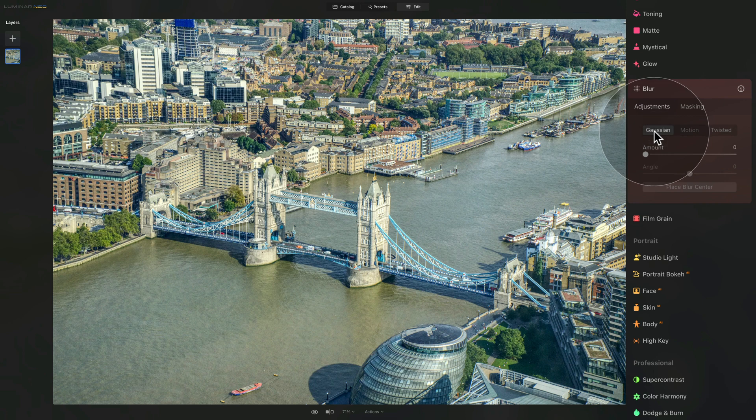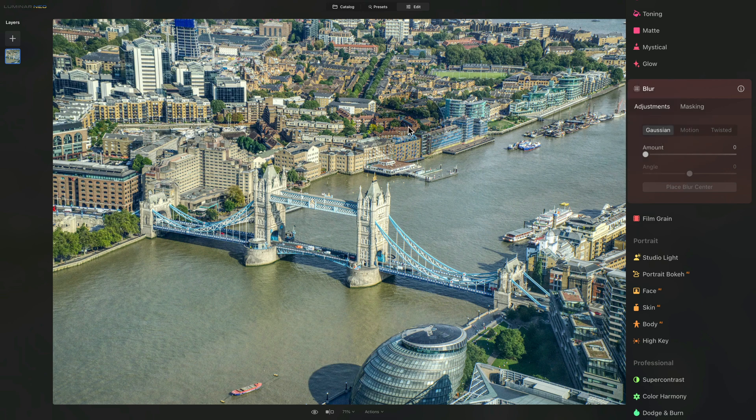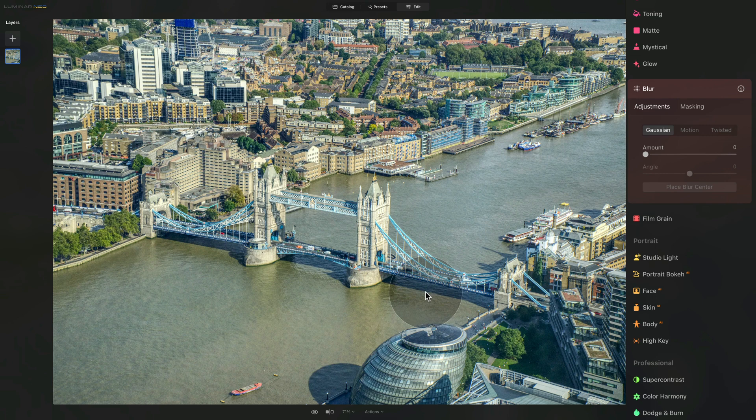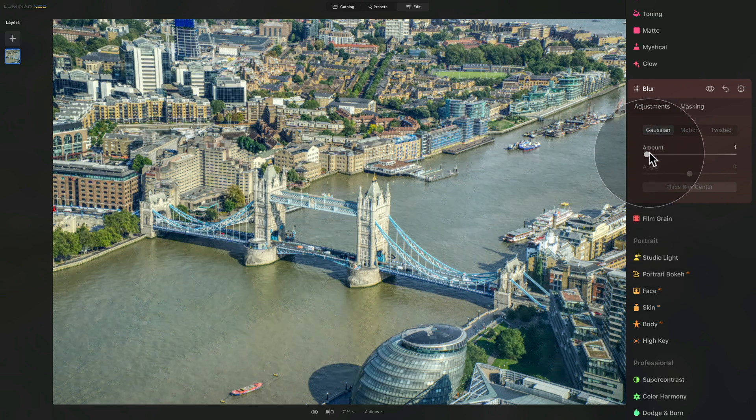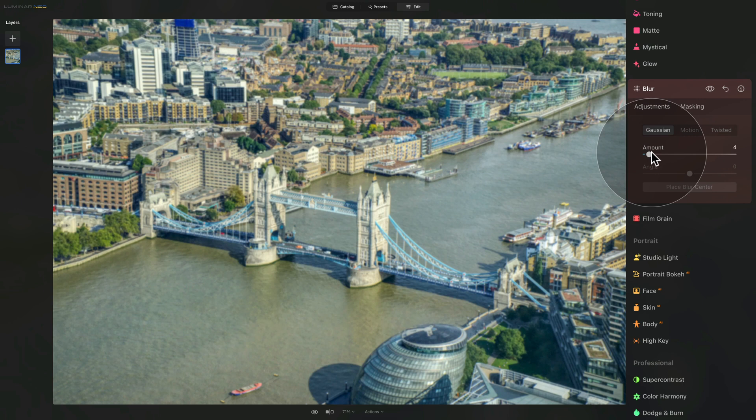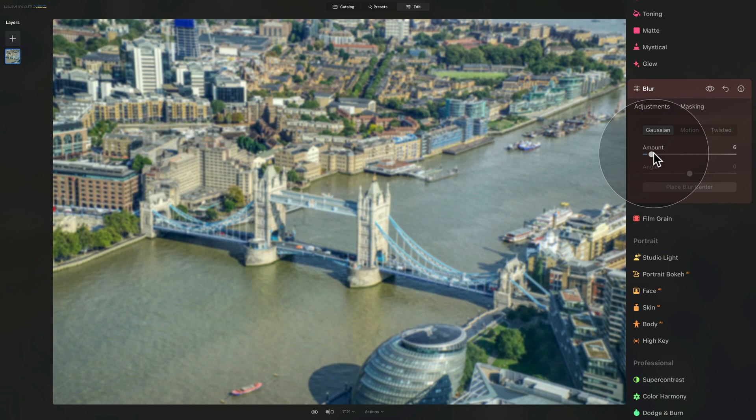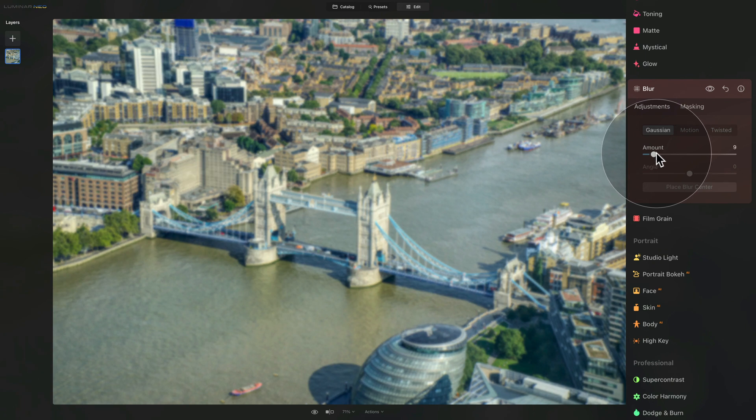So as I told you in the beginning, the miniature effect is recreated by adding blur or softness to the top and bottom of the image. So that's exactly what we're going to do. So let's start by increasing the amount and don't worry too much about how much you add as we can adjust it in a moment. So let's go ahead and add 10.